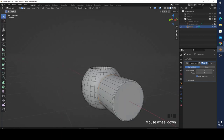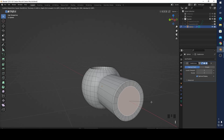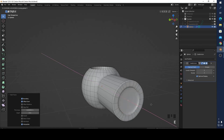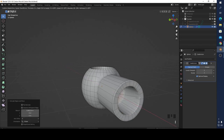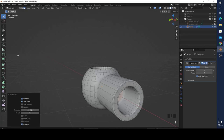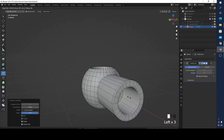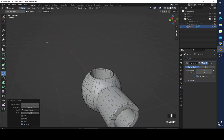Of course you can continue modeling — press E to extrude, X, E to extrude X, then I, E to extrude — you can make something like this. But it isn't necessary. It looks a little bit better though.